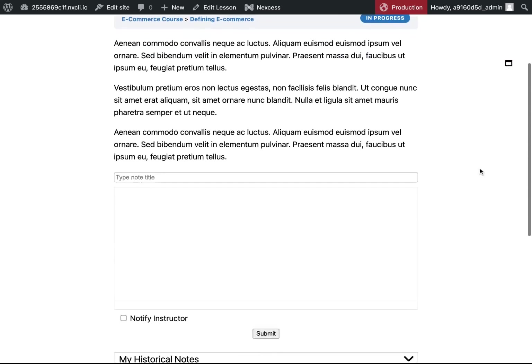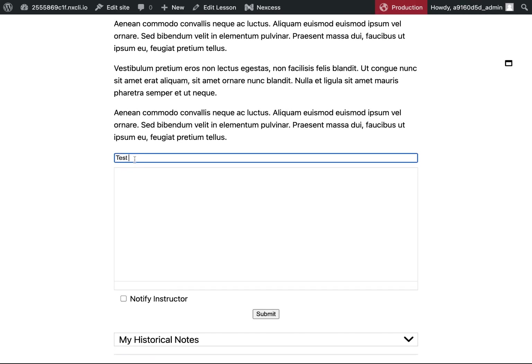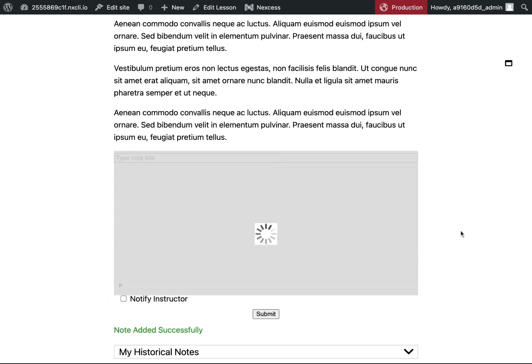Let's go ahead and show you the standard new note shortcode as well. So this is what the standard note would look like. Again, you can notify the instructor and submit.